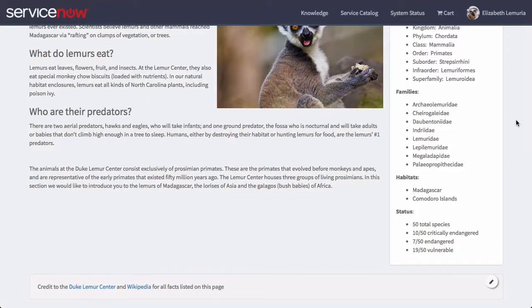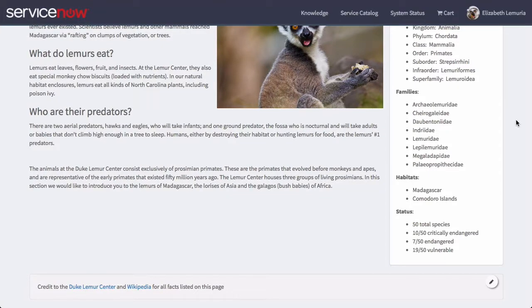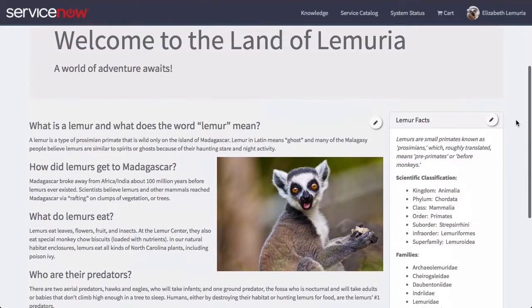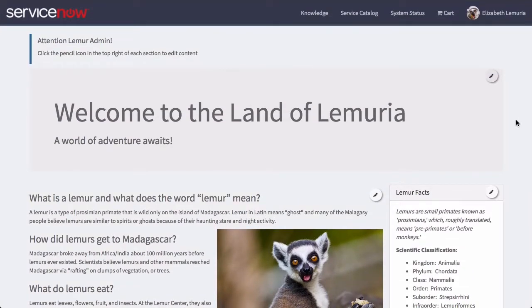Essentially we've delegated out the administration of all the content on this page to people who know what needs to go here, and it's no longer just the responsibility of the ServiceNow admins to manage this. But let's take a next step. We don't want just our English-speaking viewers to enjoy our World of Lemurs page — we also want our global users to be able to see this. Problem is, we don't actually speak any other languages. Fortunately, Elizabeth has a French cousin, Pierre, who is willing to translate this into French so that all of our viewers in France can also enjoy this.